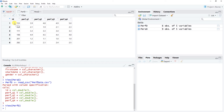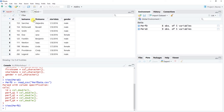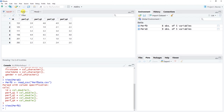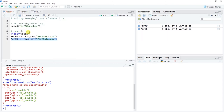Looking at these two data frames, you'll notice both have one variable in common: the 'id' variable, which is a unique identifier. For example, case ID 153 appears in both the performance data and the personal data — that turns out to be Alejandro Sanchez. This is how we link or match cases: we do a horizontal join so that Alejandro's personal data gets matched with his performance data on the same row in the merged data frame.